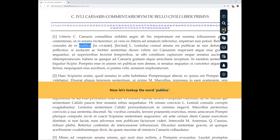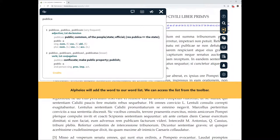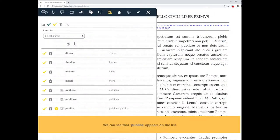Now let's look up the word publica. Alphaeus will add the word to our word list. We can access the list from the toolbar. We can see that publica appears on the list.